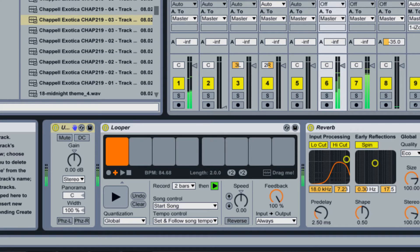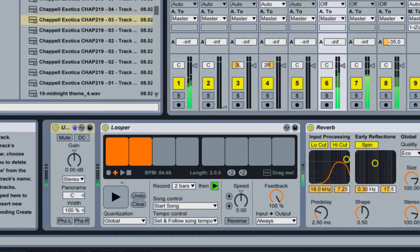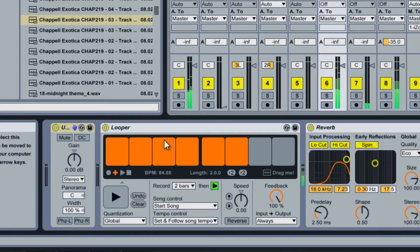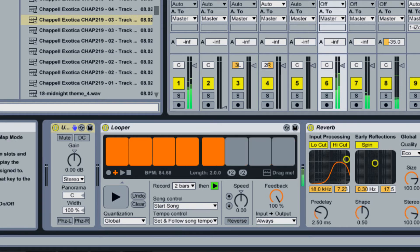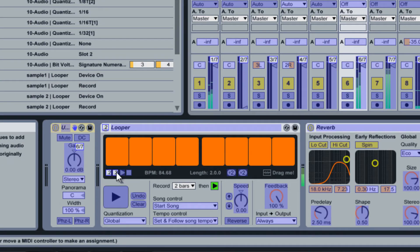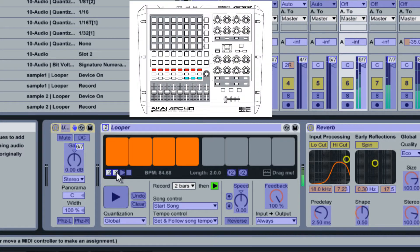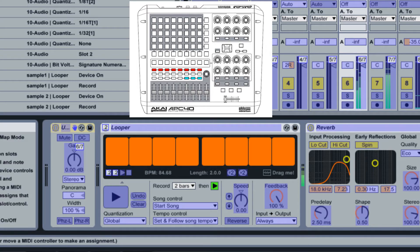The plus button, known as Overdub, will add new layers of sound to the previous audio already in the looper. Everything in the channel will be recorded and played back. It is useful to MIDI-map the overdub button close to your looper button. In the diagram, the looper activation button is red, and the overdub button is blue.